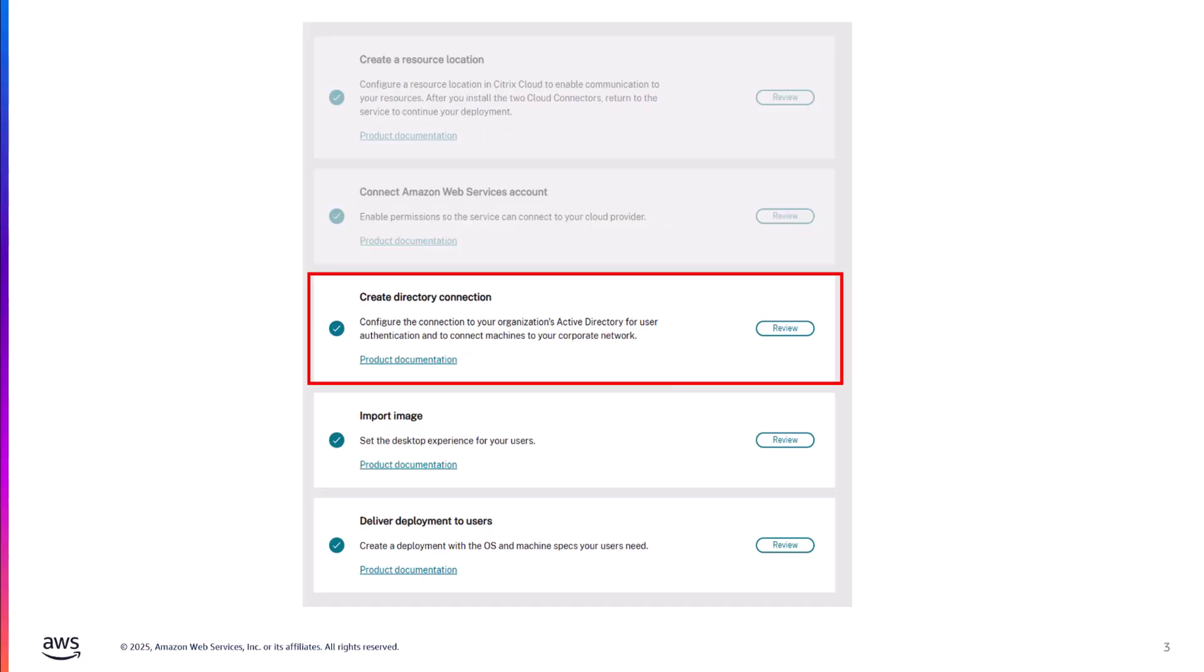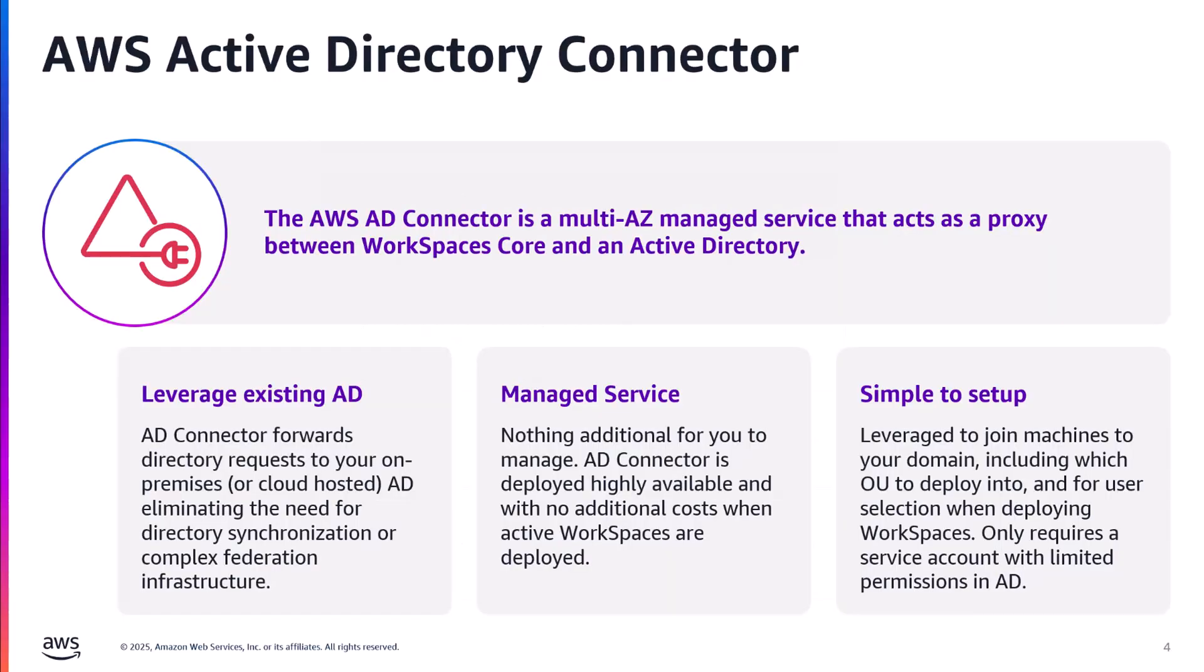In this video, I cover how WorkSpaces integrates with your Active Directory environment. Before we walk through how to set up your directory connection, let's quickly review what an AWS AD connector is.